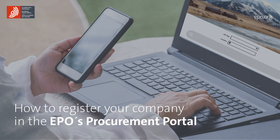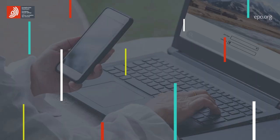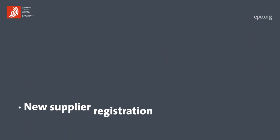Welcome to this tutorial on how to register your company in the EPO's procurement portal. You will learn how to register as a new supplier.